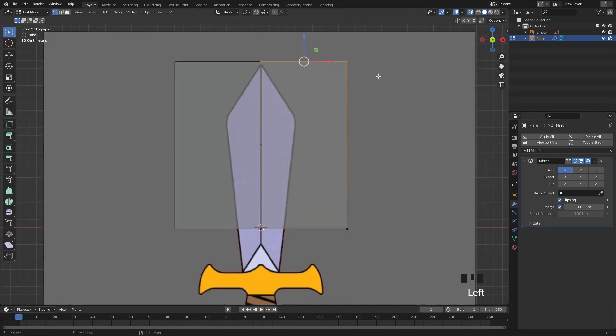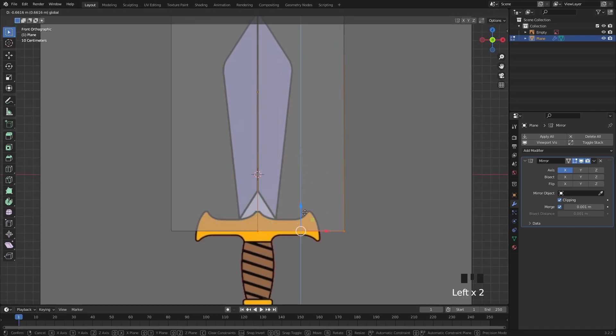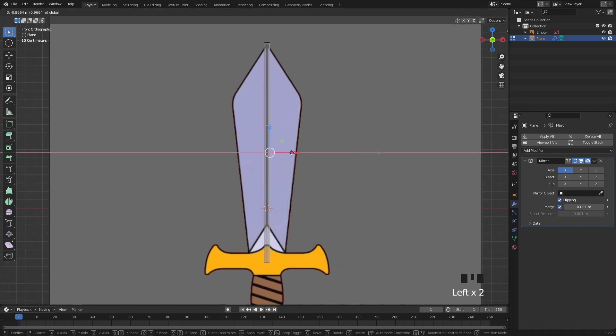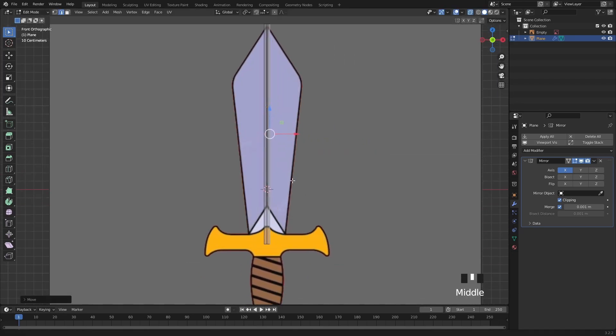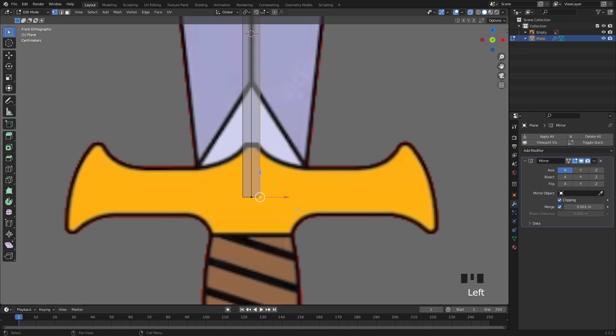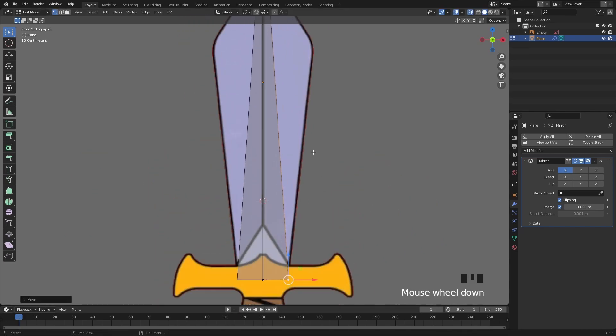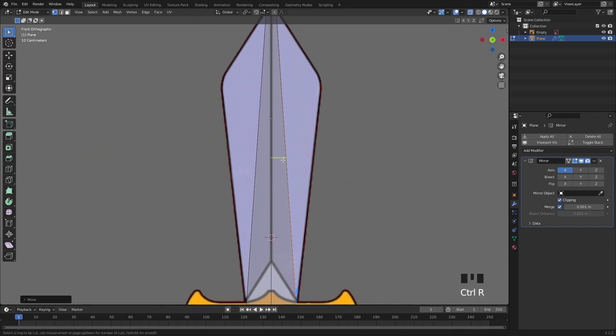Back in Edit Mode I will start moving around the vertices to form the blade's basic shape. It doesn't have to fit so tightly as we are creating a stylized sword.